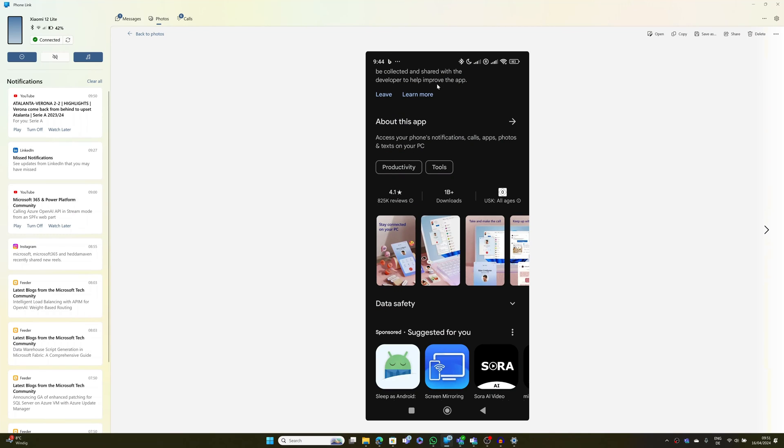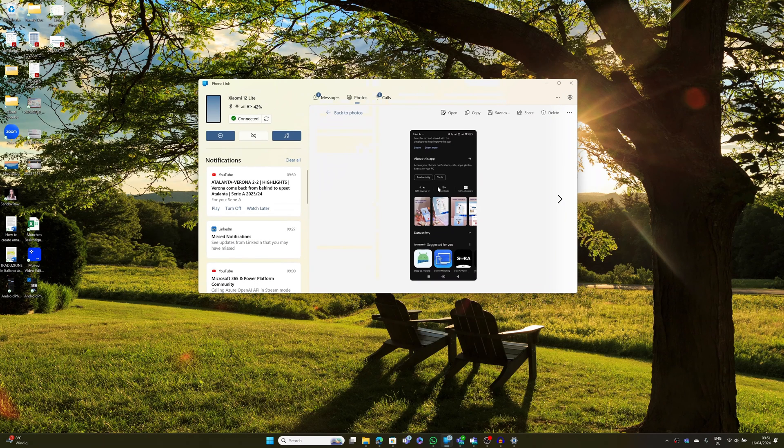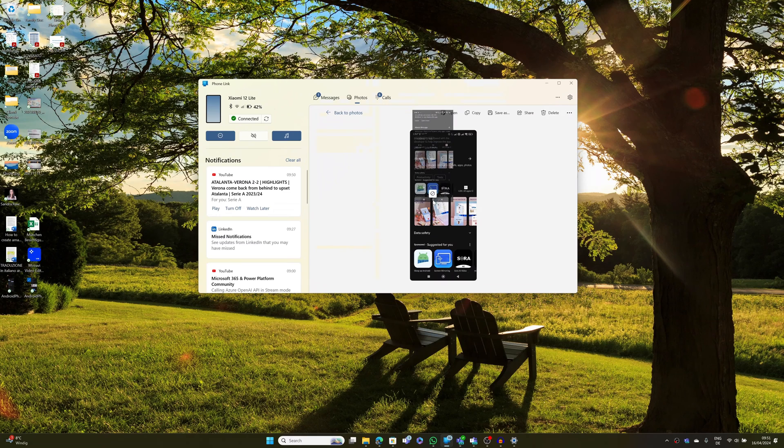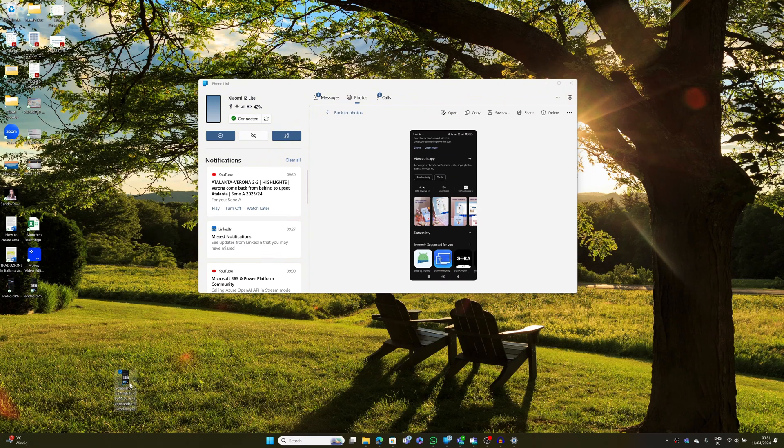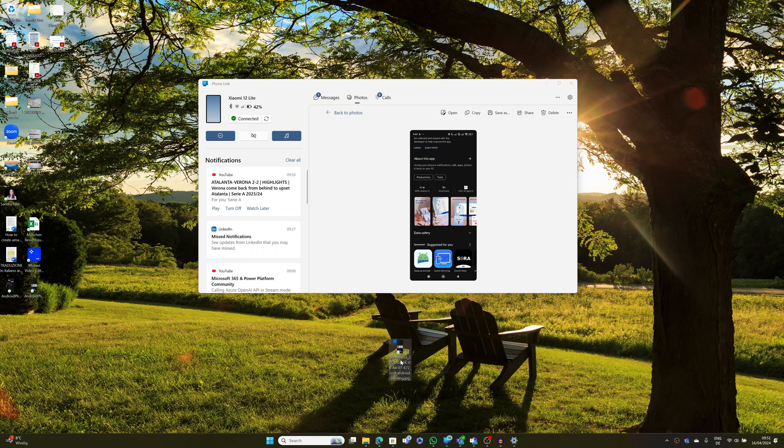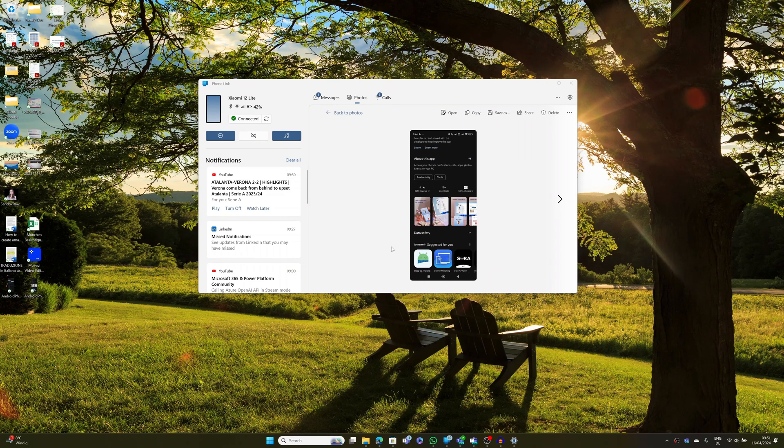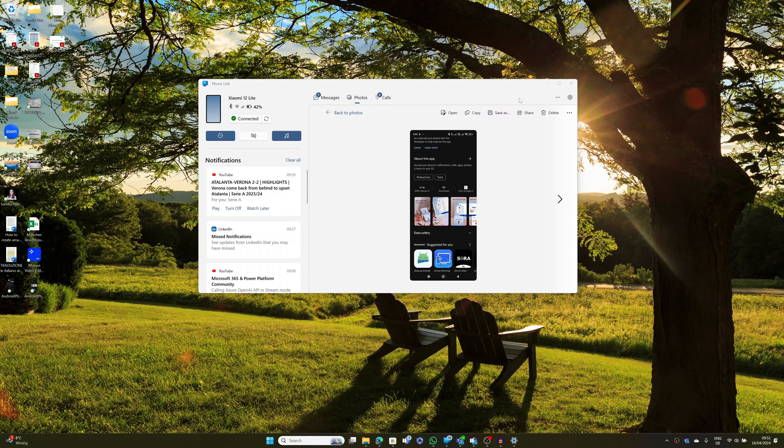So if I jump on photos, let me show you this one for example. And what I can do here is just drag this on the desktop, and now this file is here available on Windows.